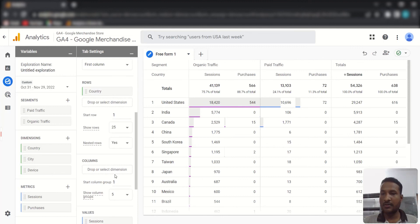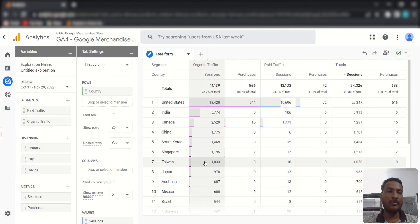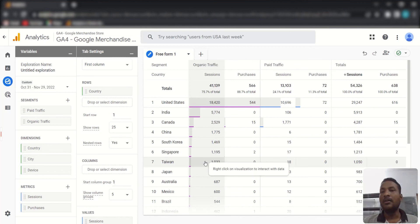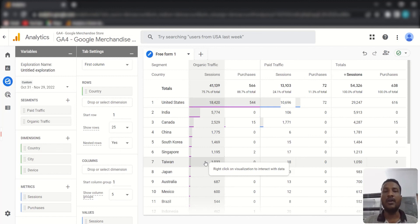In this way you can create a free-form exploration report and play with different types of segments, dimensions, and metrics to understand how these features work. That's it for today — if you like this video, please give it a thumbs up and share it. Make sure to subscribe to the channel to watch more valuable tutorials. Thank you for watching, see you again!